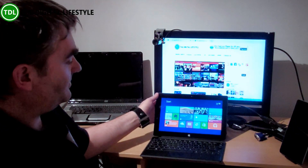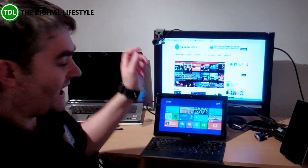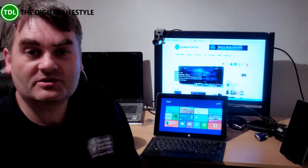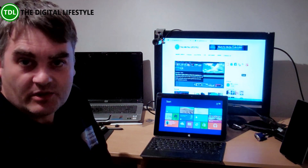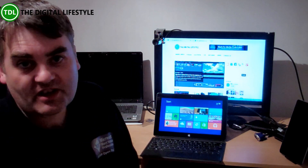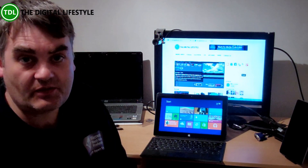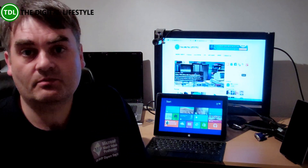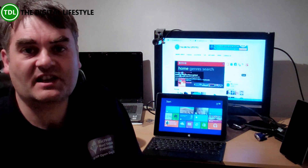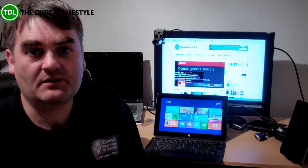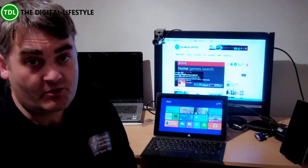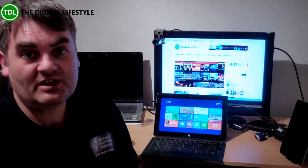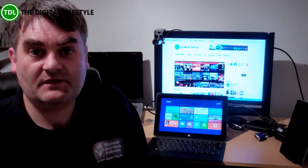Surface is a great portable device, great to watch TV on — put it in your kitchen while you're doing something, watch TV. The limitation with Surface and Windows RT is you can't install tuners on there, you can't get Media Center on there, so we can't do the normal ways that you'd expect to do TV on Windows 8. But there are lots of other options, and we're going to be looking at some of those in this video.